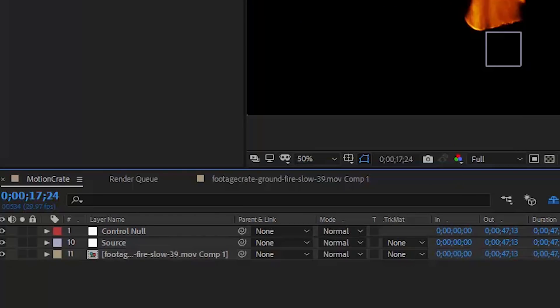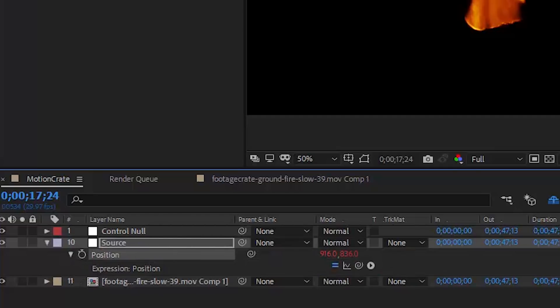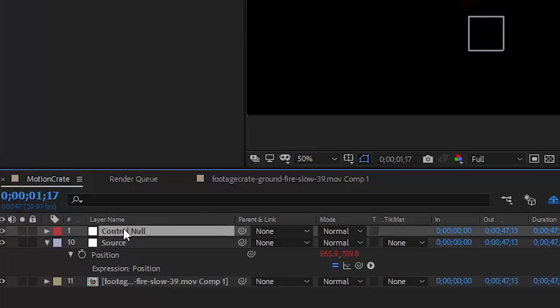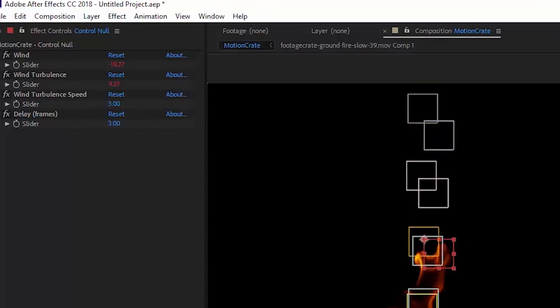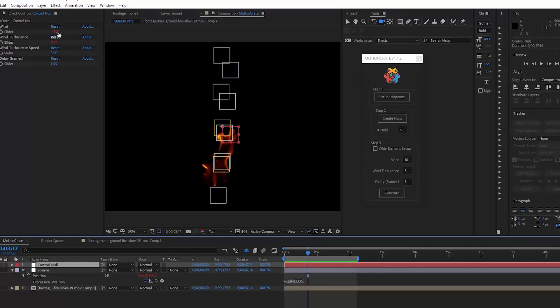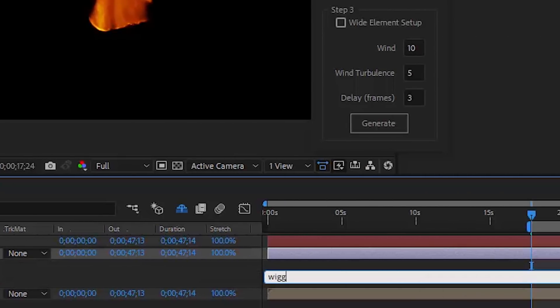The nulls have been hidden. The two nulls we can still see are the controls null and the source null. The source null is where all movement will be generated from, while the controls null lets you adjust the wind and delay settings. You can paste tracking data to your source null or any keyframe data. Here we'll add a wiggle expression to the source null so you can see how things are working.